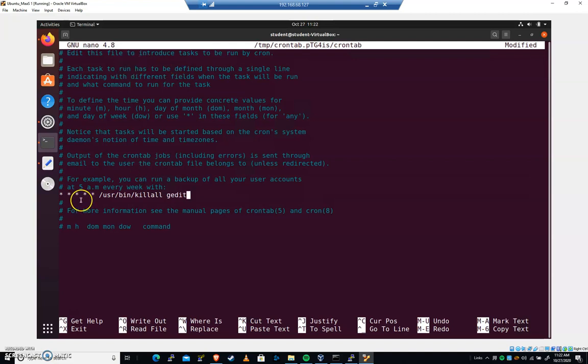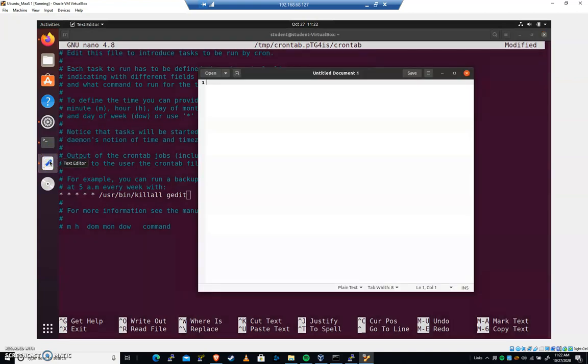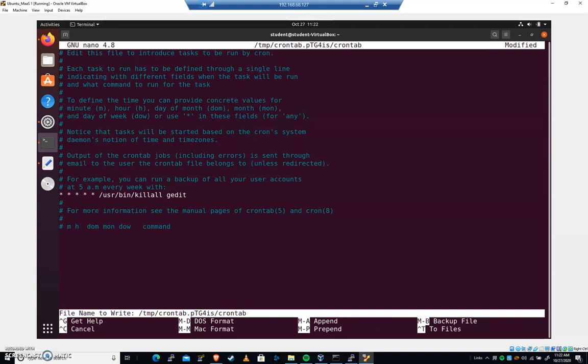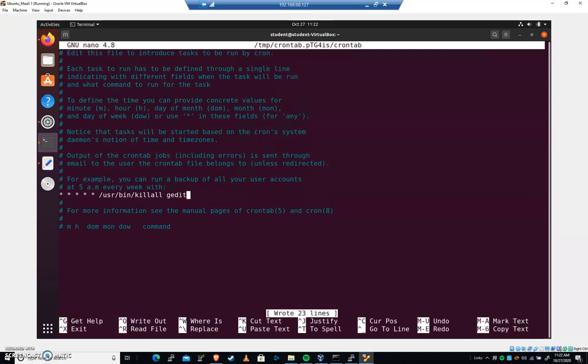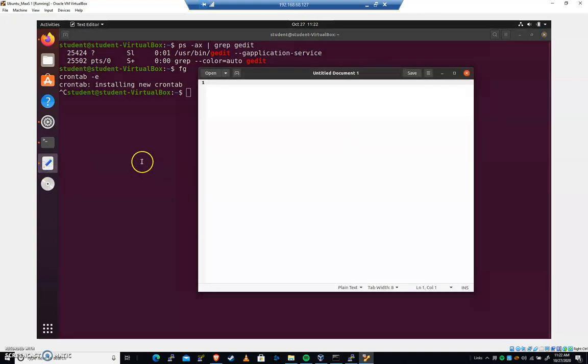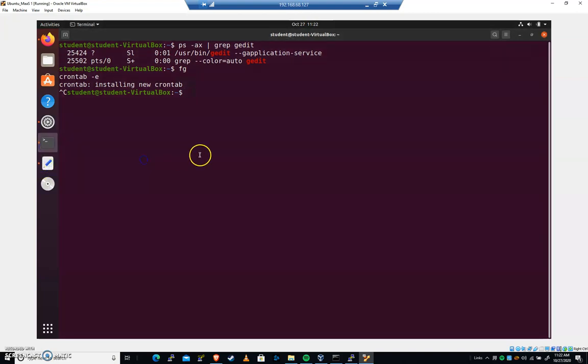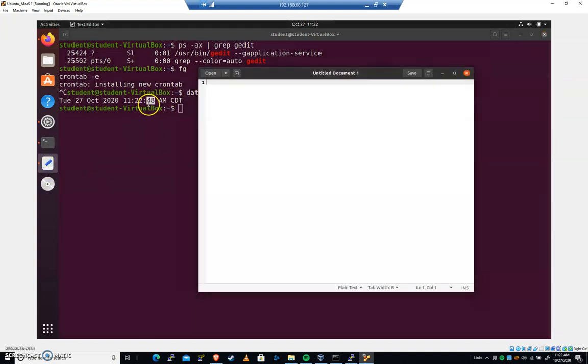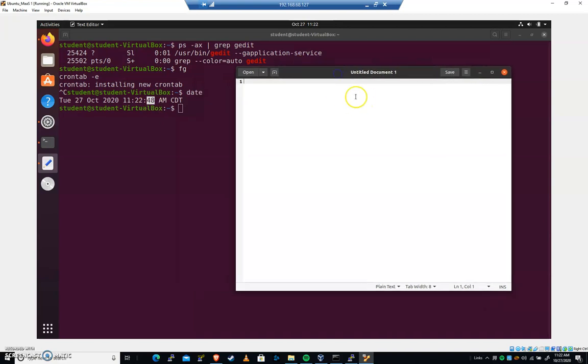I'm going to go back in and we'll just put gedit here. So now every minute, this is going to kill gedit. You can see that I've got it running here. Let's go ahead and hit control O to save and then control X to exit. It'll tell you it's installing a new cron tab. I'm going to type date and you should do that too. You can see it's at 48. It's about to come up on the minute here. So in the next 10 seconds or so, this should be killed. Let's see if it works.